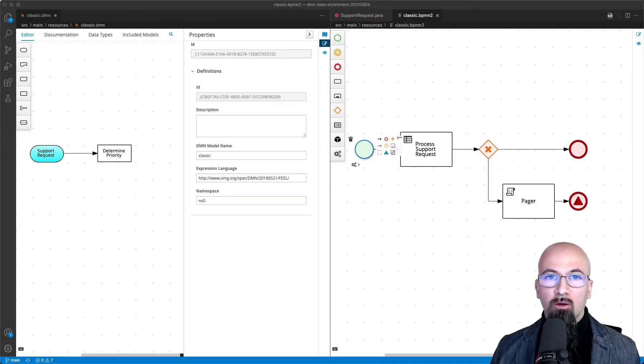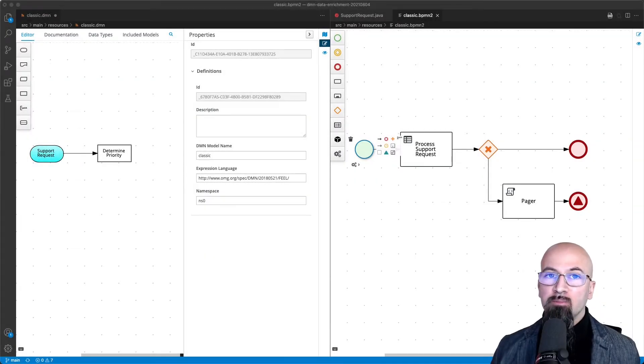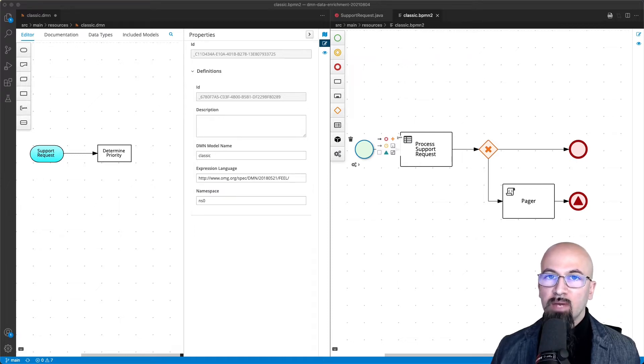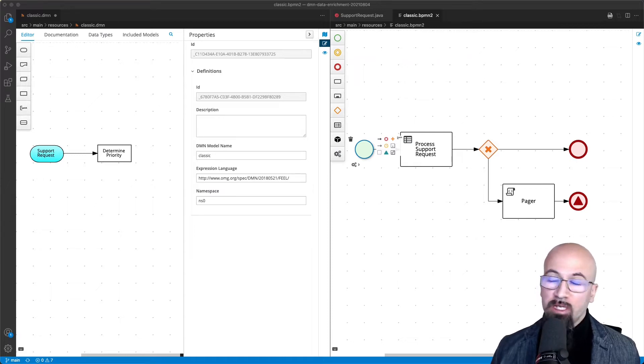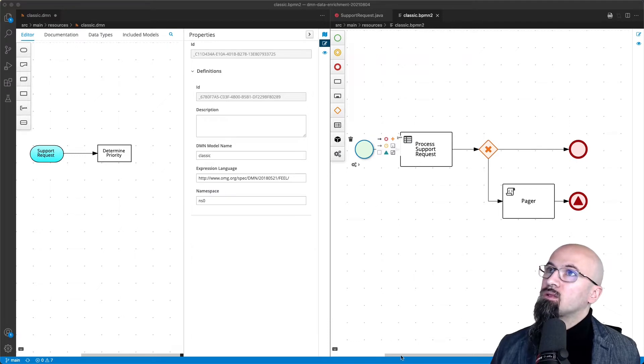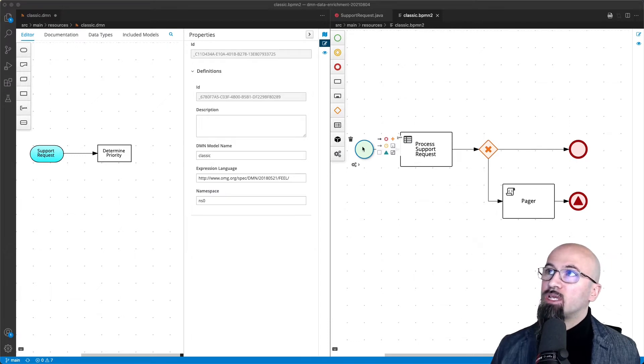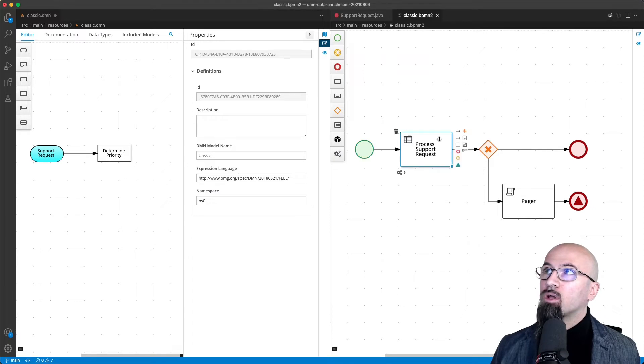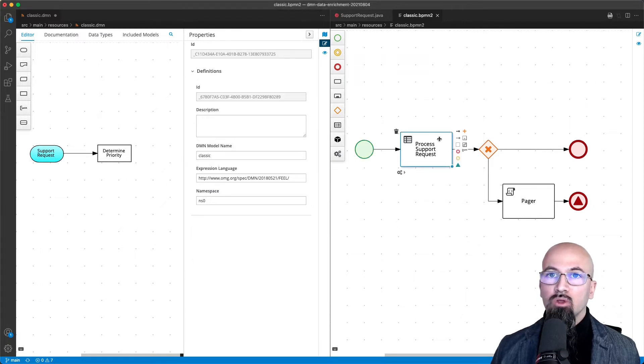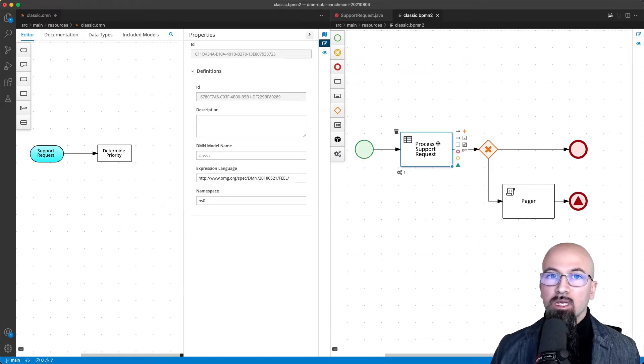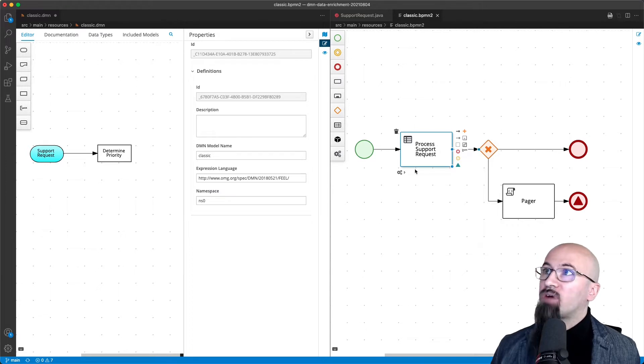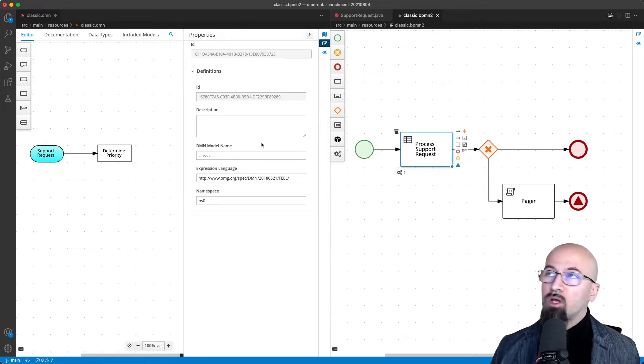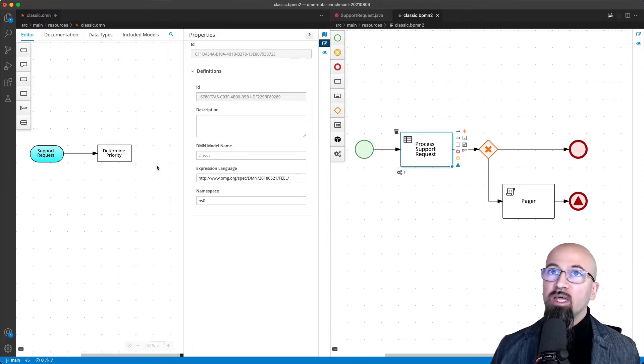Let's now go further with our running example of managing the support request process using BPMN and DMN using version 1.3. So in the process definition I have my support request and what I want to do is manage it in order to determine the priority. In the process task I will have a reference to the decision model that will determine the priority.